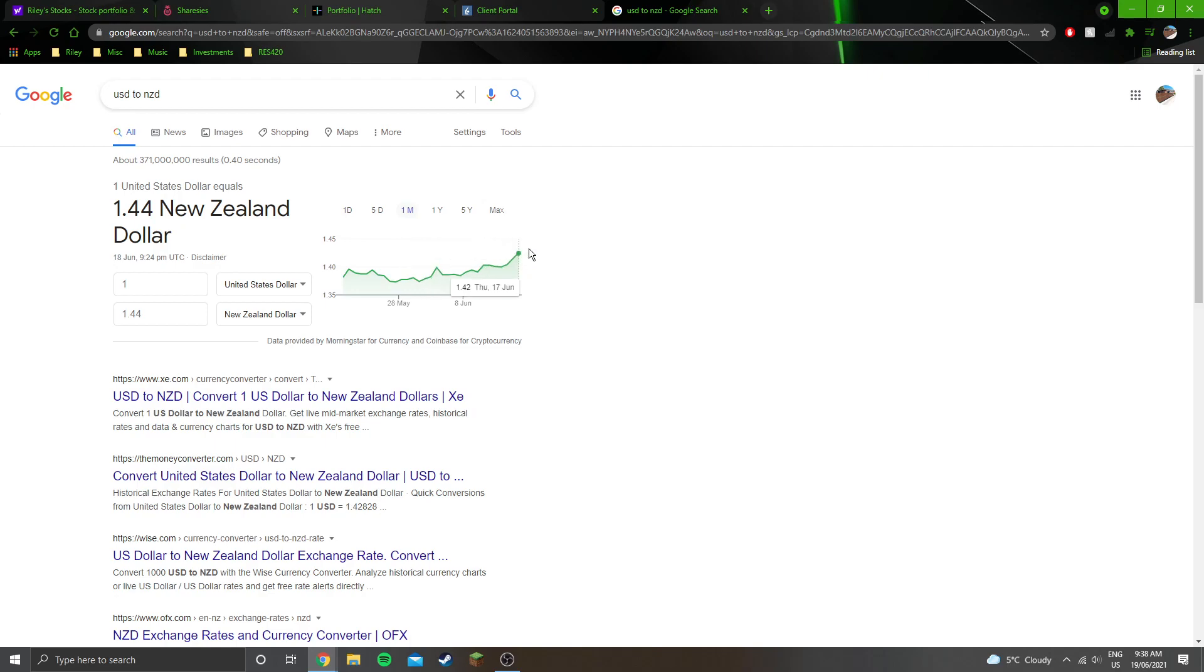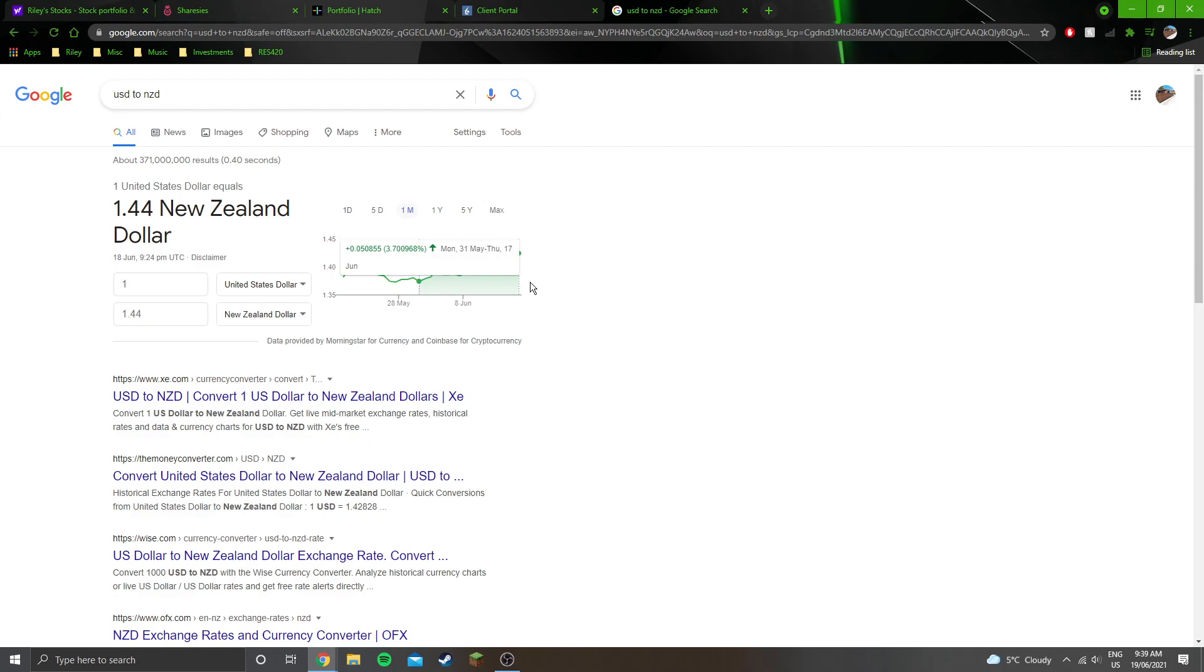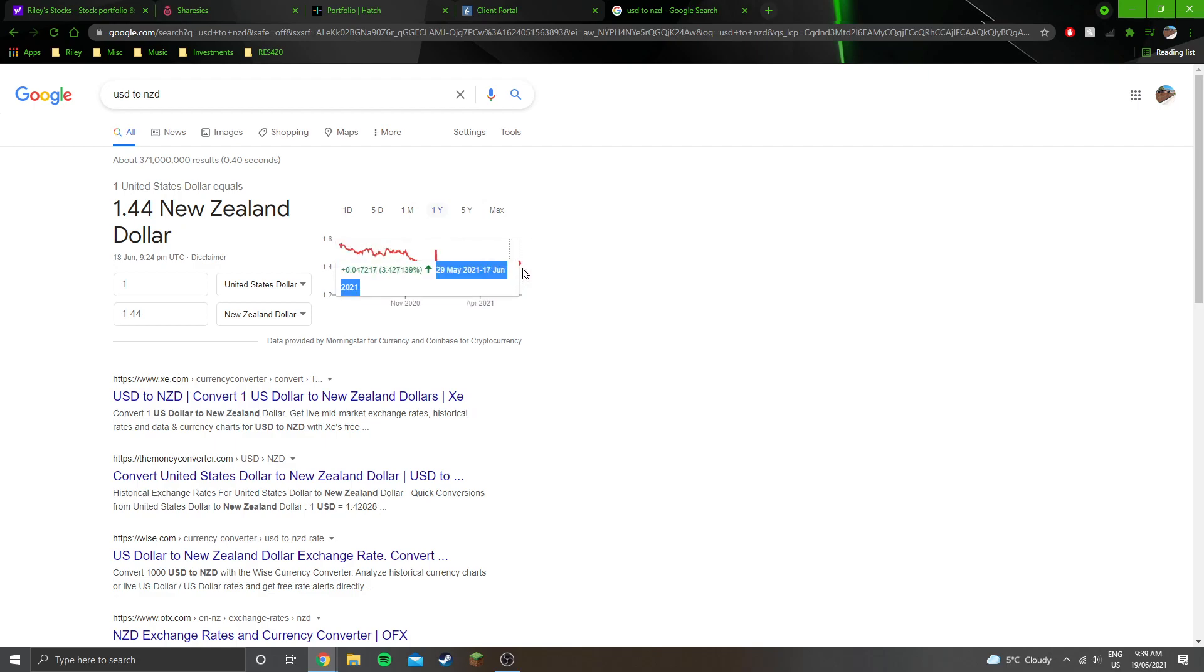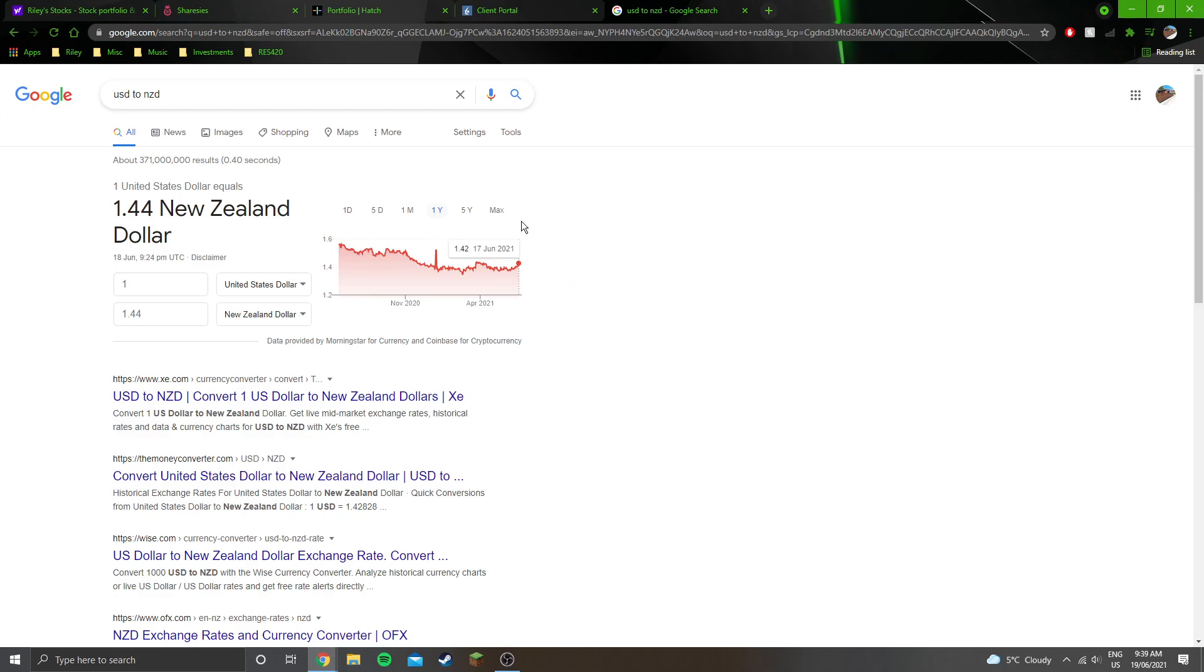The US to NZ dollar, the US has been getting stronger since about the 31st of May, so you can see here it's up about 3.7% over that period. You can see, you can kind of see it on the big graph. It's been trending down for ages but it's starting to pick back up at the moment.